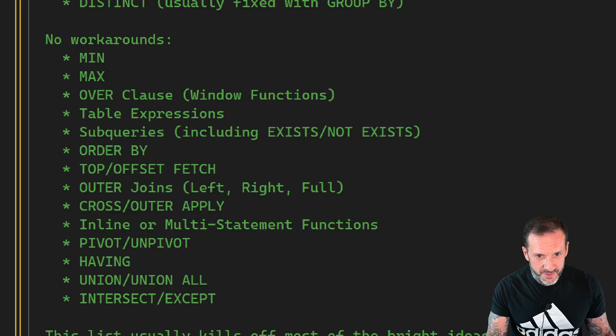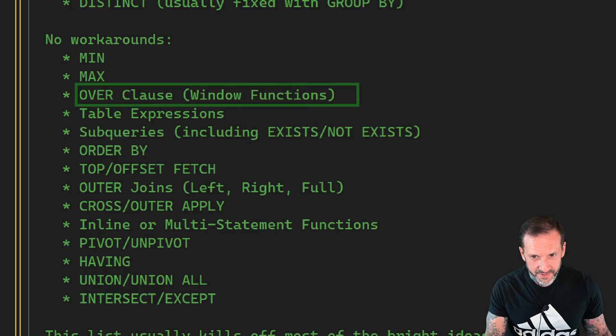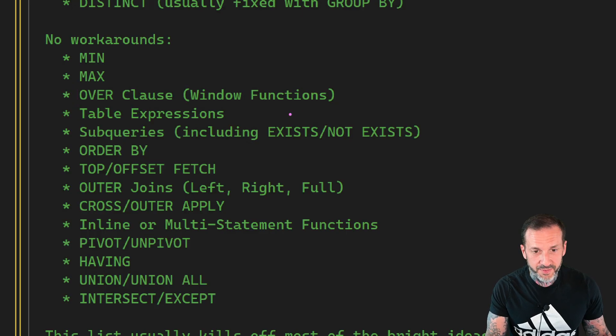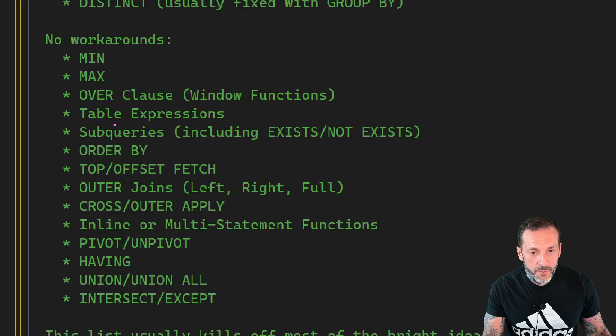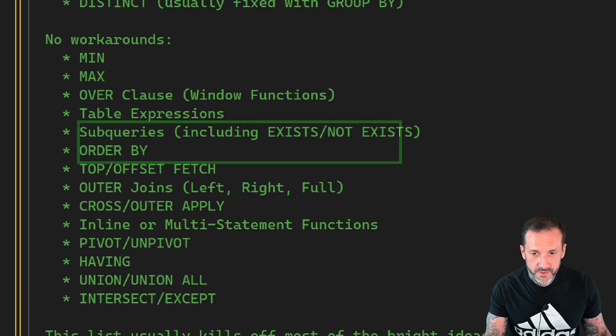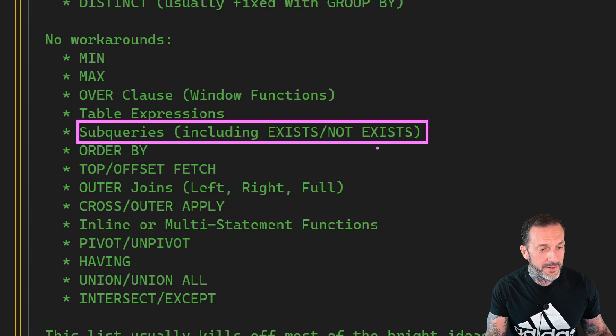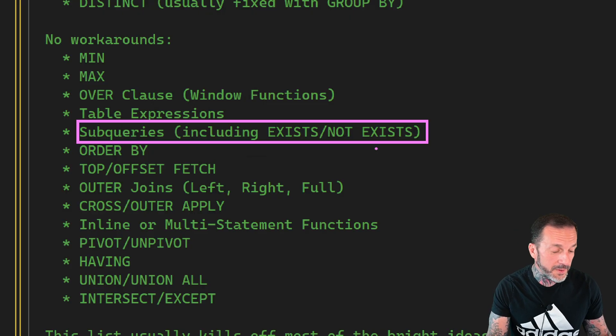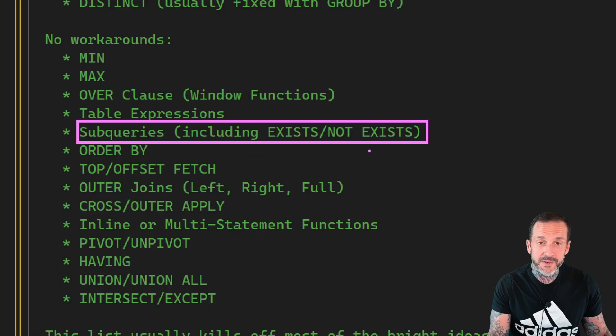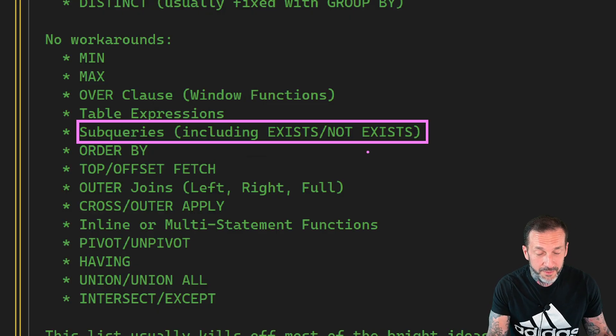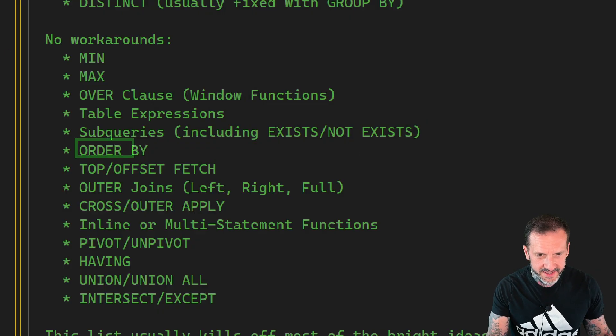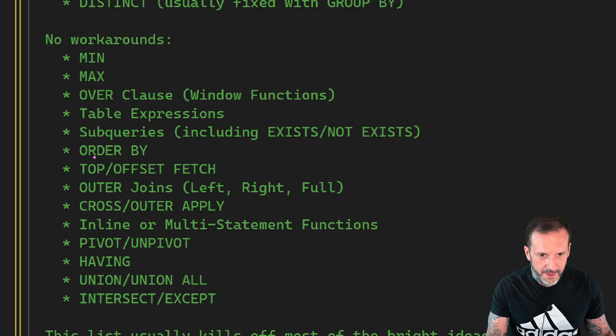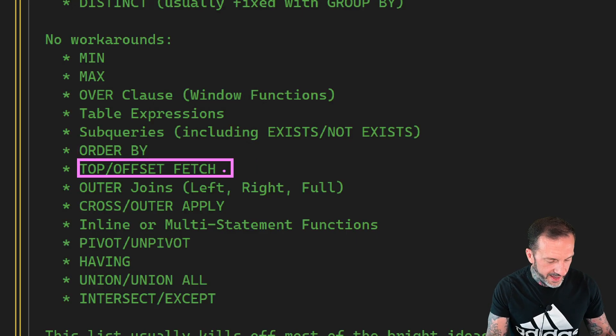We can't use window functions, so that includes anything with an over clause. We can't use table expressions. That means common, derived, anything like that. We can't use subqueries. This includes exists and not exists. Why you cannot use exists and not exists, I don't know. That's a bit strange to me. You can do all the inner joins you want, but exists and not exists don't work. Order by, I guess that makes sense. That would be a little weird. Top and offset fetch, I also probably get that.